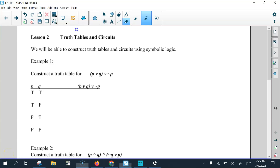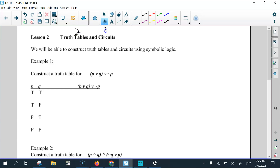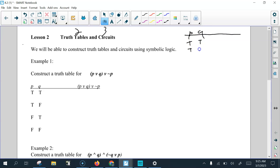We're going to be talking about truth tables here in lesson two and circuits in lesson three. We talked about P and Q, whatever those statements are. P can be true and Q can be true, P can be true and Q false, P false and Q true, and they can both be false.